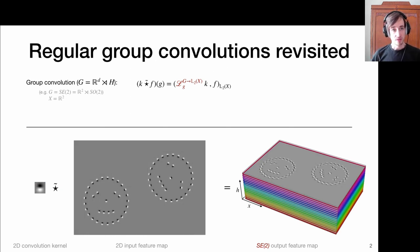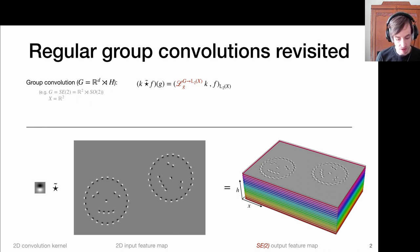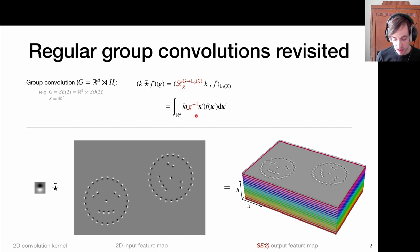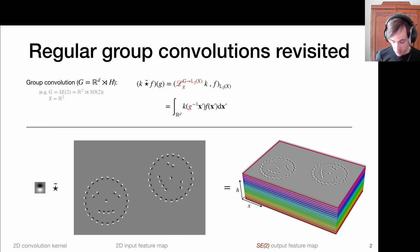Let's revisit the regular group convolution. The intuition behind it was just doing template matching of a kernel K, which is transformed by the action of the group. In many examples, we used the 2D roto-translation group — translations in R2 and rotations in SO2. We transform the kernel and take inner products: this is the inverse action of G applied to the domain of these kernels, which shifts it around. Then we take the inner product, which gives us a number telling us how well the kernel matches with the underlying signal. We do this for all elements in the group, and that generates a 3D volume — essentially a volume on SE2, a lifted feature map.